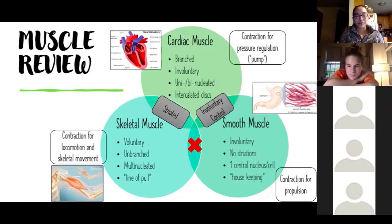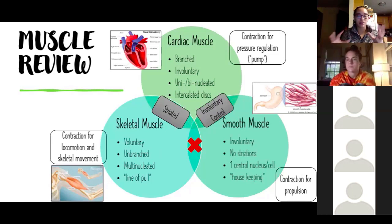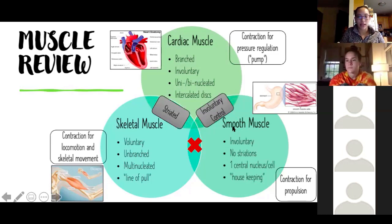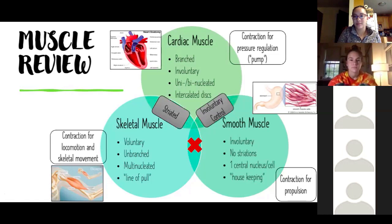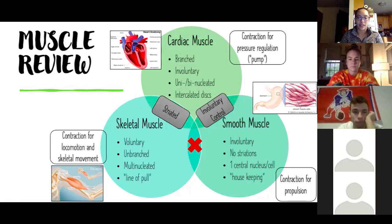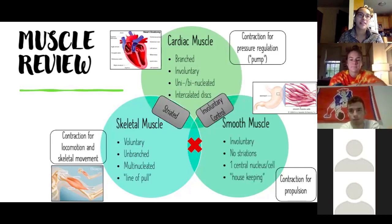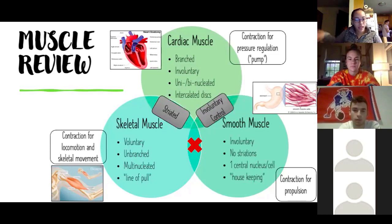Considering these different characteristics, our first discussion question asks: if we took the location of skeletal muscle and replaced it with cardiac or smooth muscle, how might that not be advantageous? You wouldn't be able to determine whether or not you're moving those muscles — nothing would be voluntary anymore. If there was a set pattern of contraction or coordination, we'd just be doing that contraction pattern all the time, and we'd also lose directed movement.